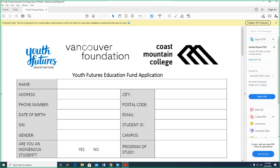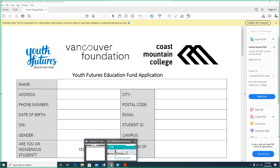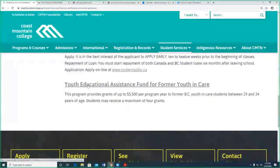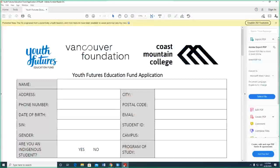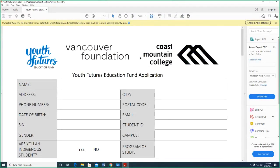So that's the lay of the land. We've covered the tuition waiver program, which can cover your tuition if you're a former youth in care. We covered the youth educational assistance fund for former youth in care — up to $5,500 per program year. And we've covered the youth futures education fund for up to $500 per program year. This last one is not a fillable PDF, so you have to print it and write on it with ink. Are there any questions?